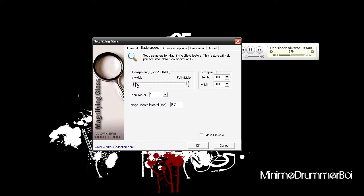You can have it totally invisible or fully visible. I personally use fully visible. The pixel size is basically how big the zoom window is going to be, so if you want the window to be really big, you just increase the number.